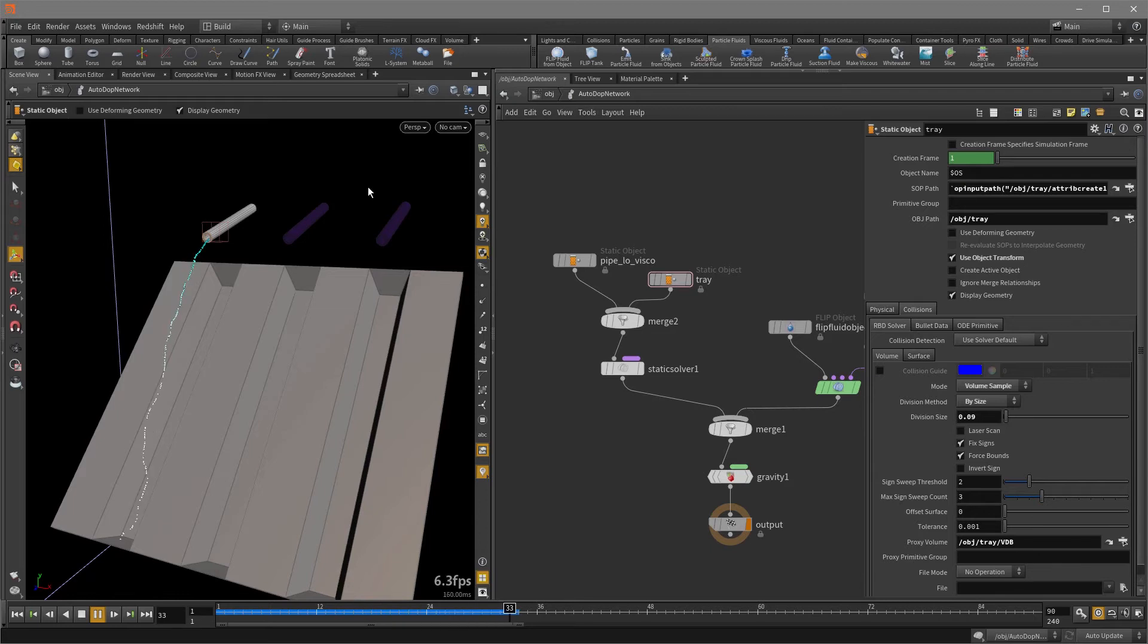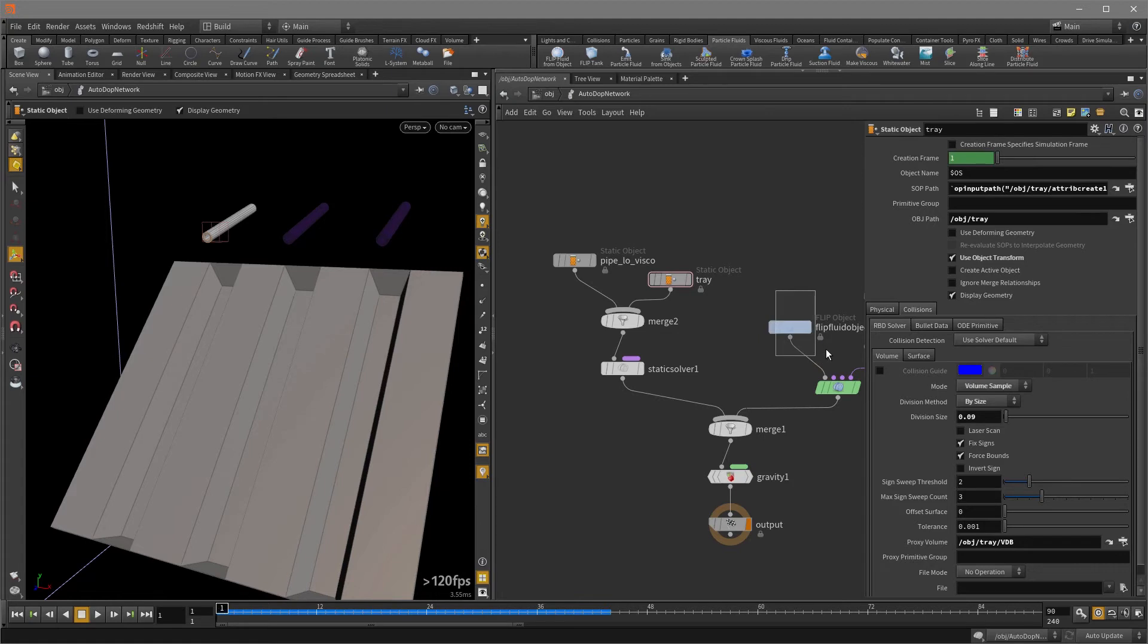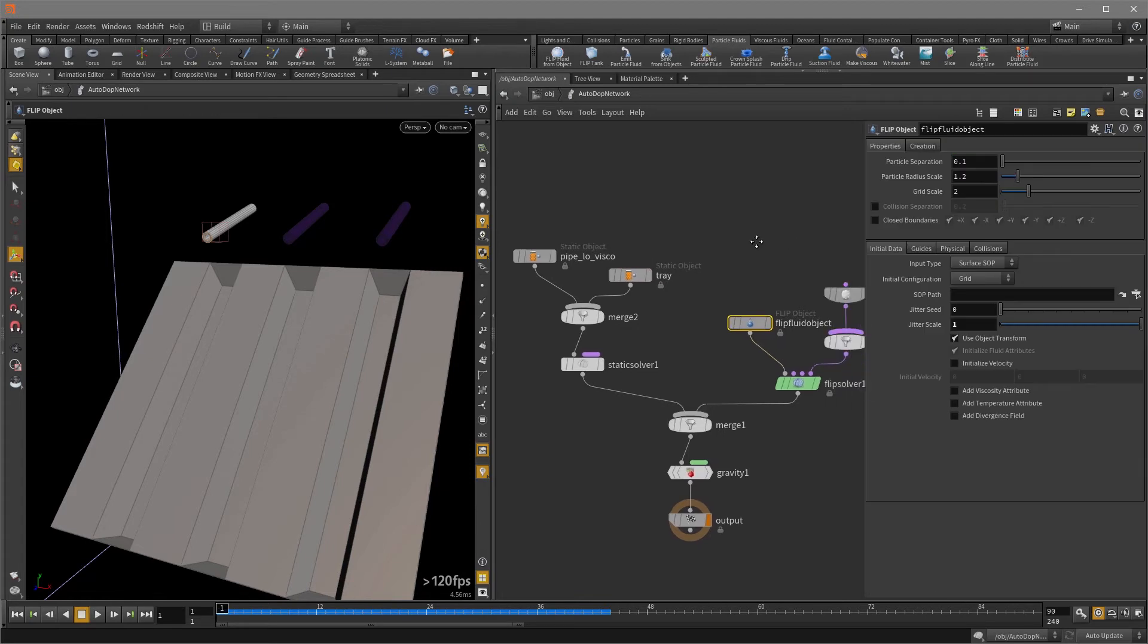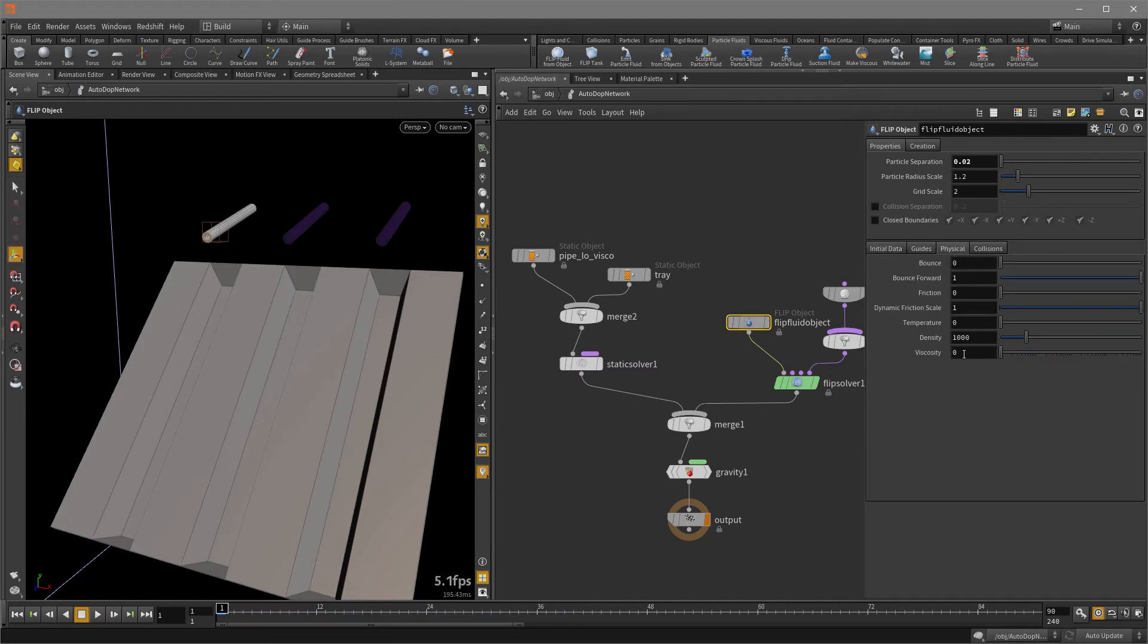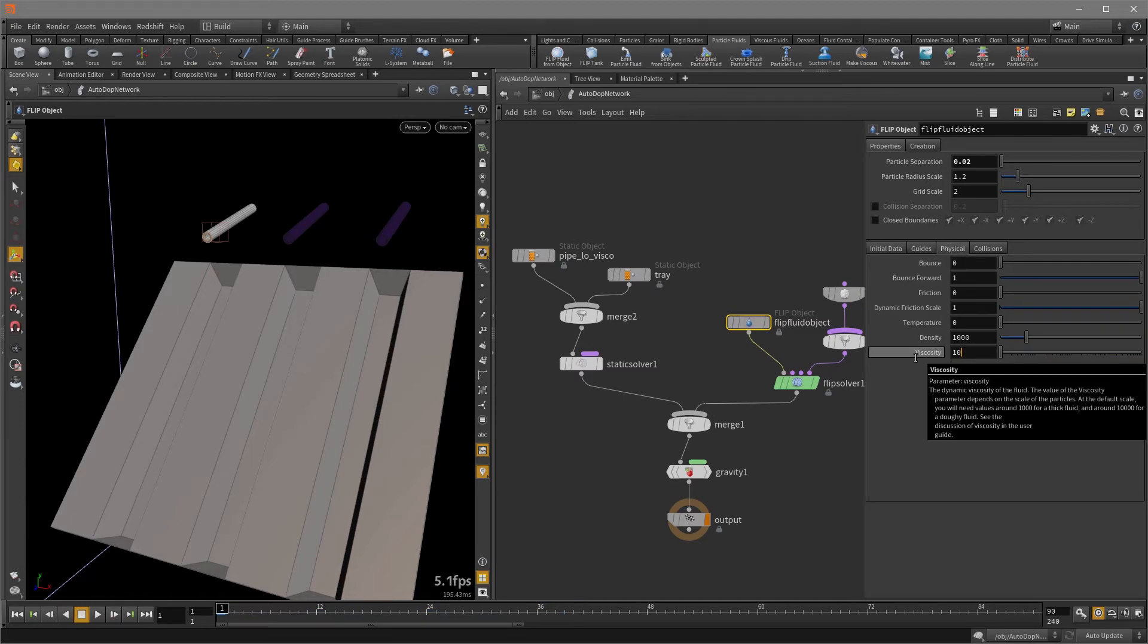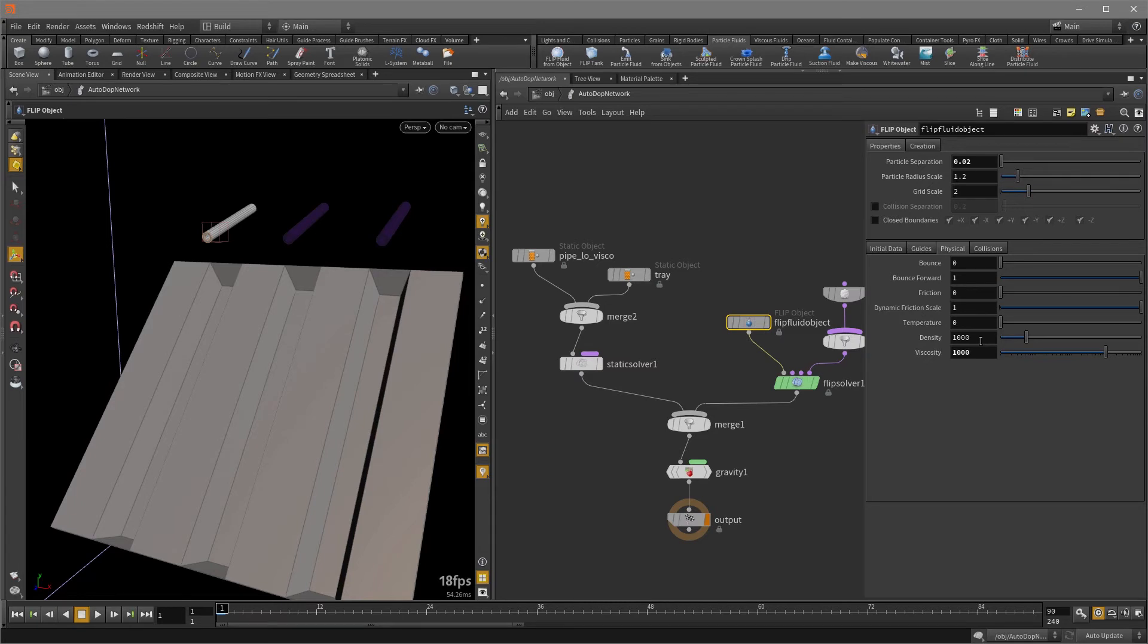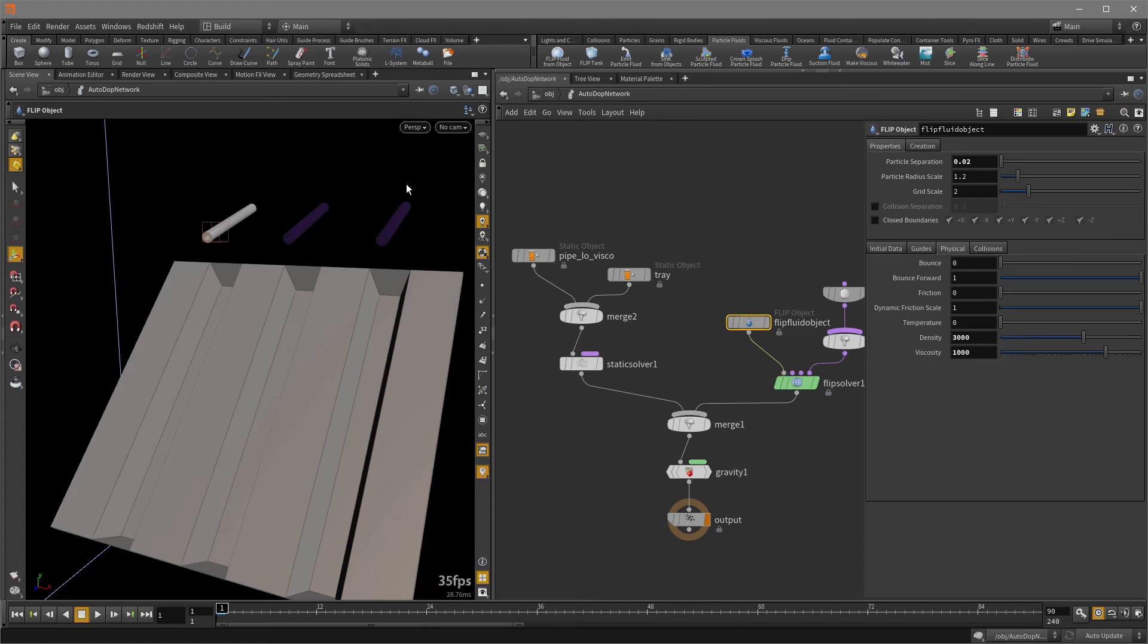And you can see we have an okay stream, but we want to have more particles. So we'll click on the flip fluid object and increase the particle separation. I'm also going to in the physical tab, we're going to turn on viscosity finally. So I'm going to set it to 1000. And just general rule of thumb, you probably want the density to be at least twice or three times the amount of viscosity. So I'm going to set it to 3000. And let's play it back.